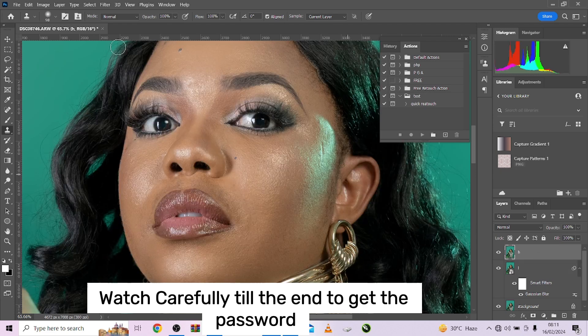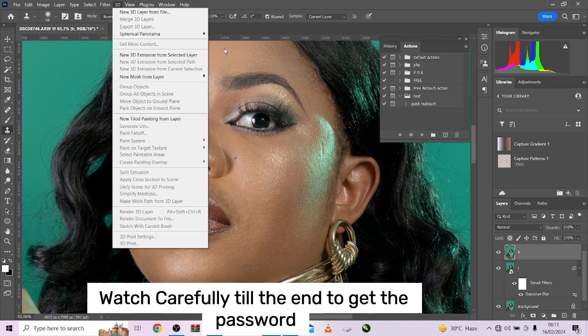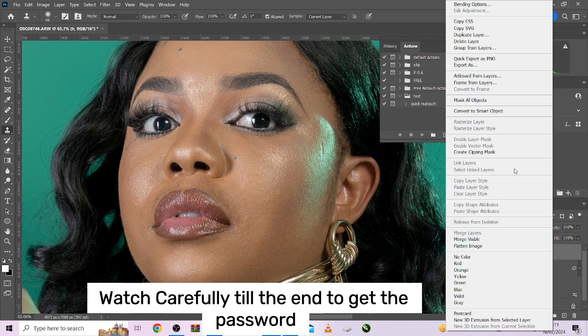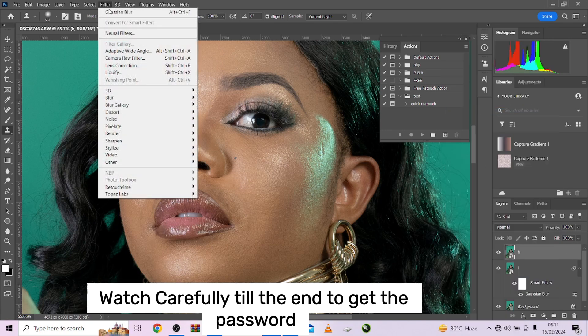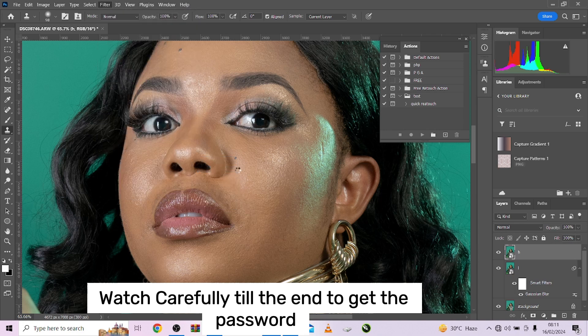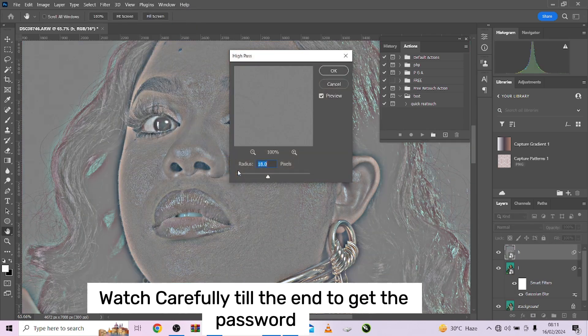Then reactivate your high frequency layer. Before you do that, once again convert it to a smart object — very important. Go to Filter, go to Other, go to High Pass. High pass is where we will be retaining our texture.